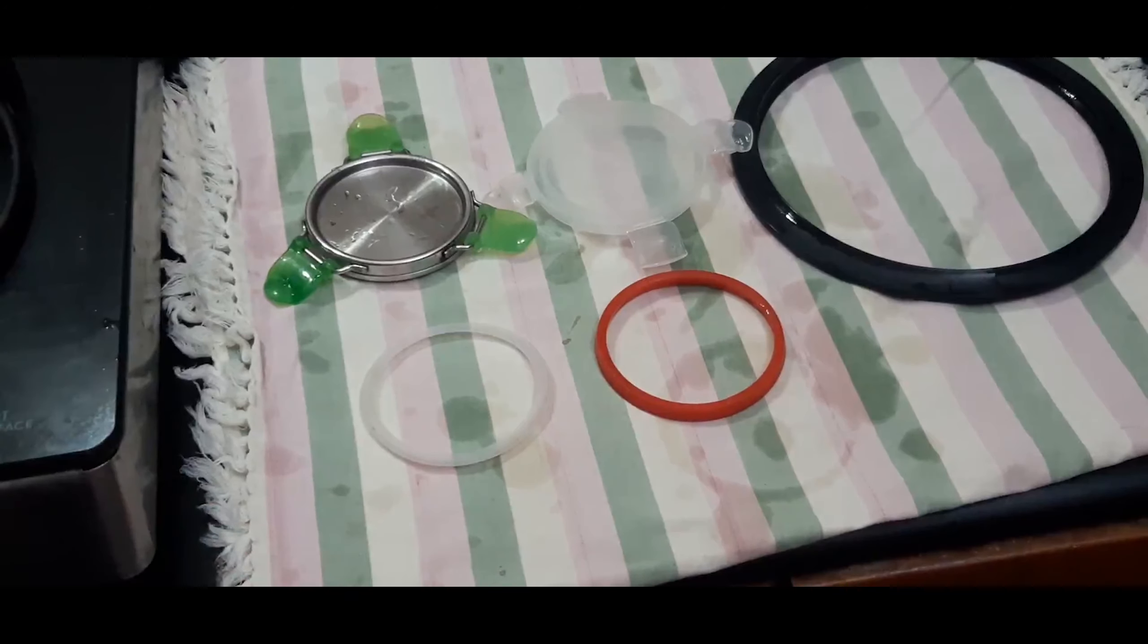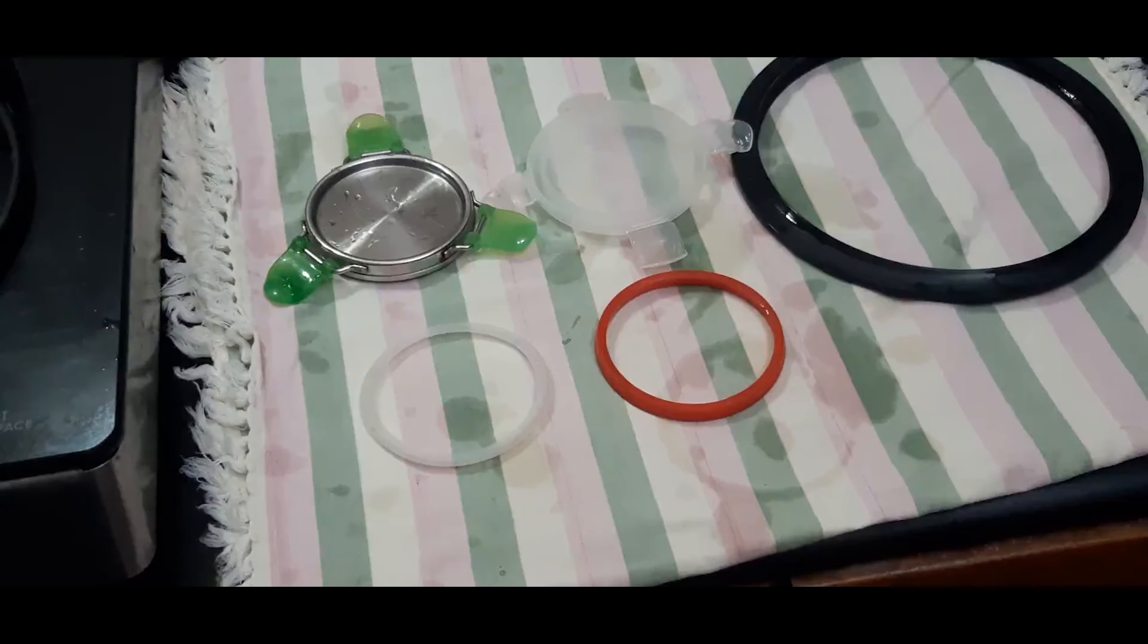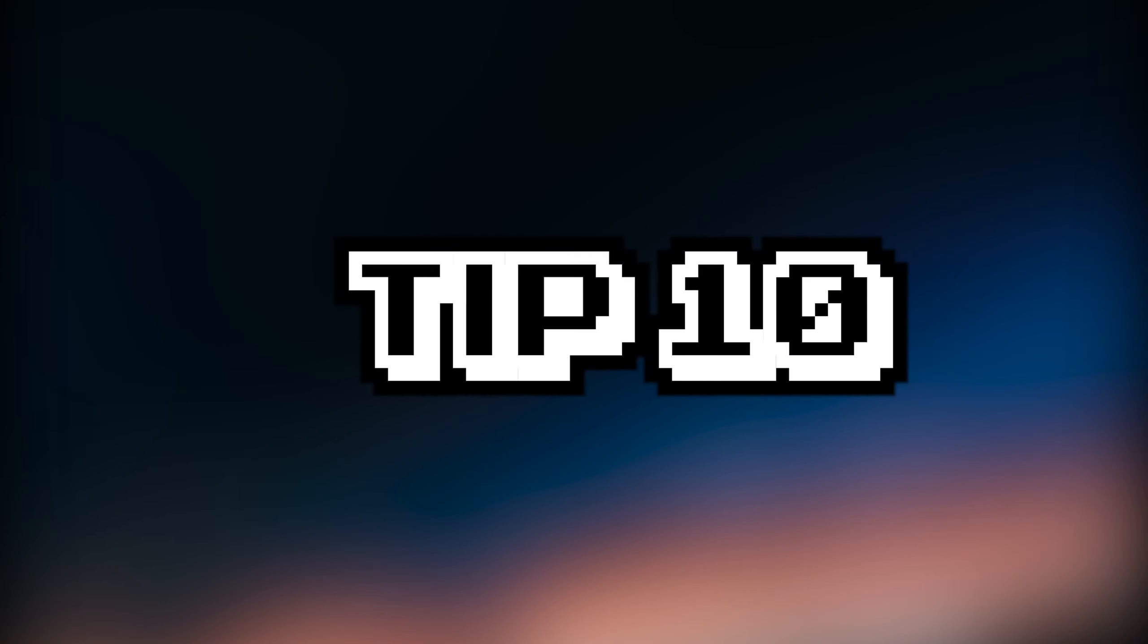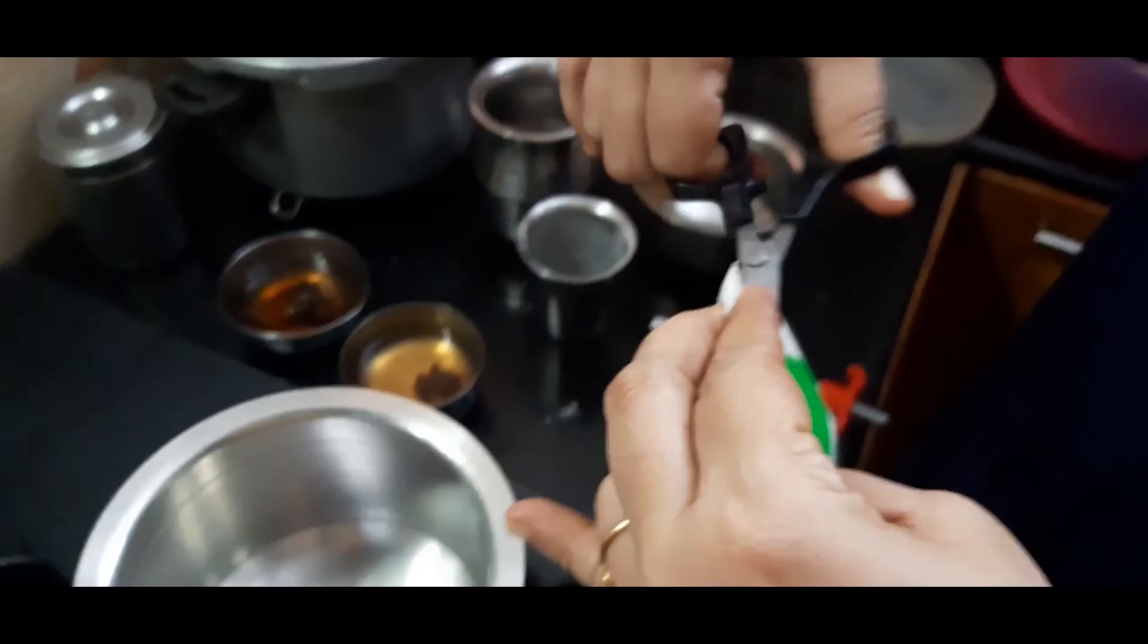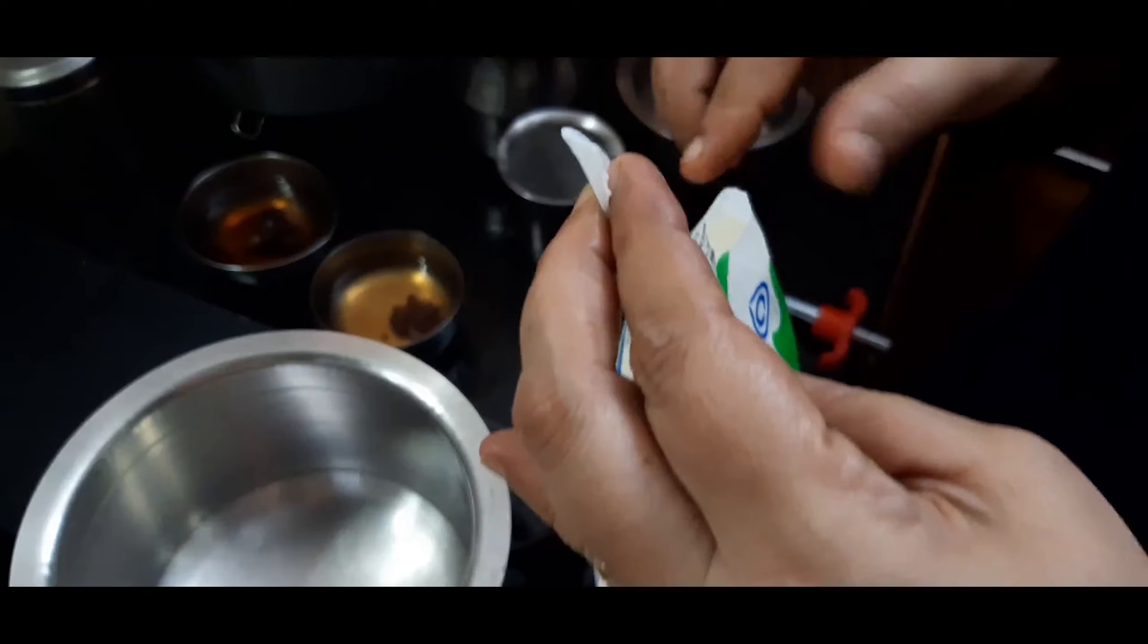Cooker gaskets also have food particles which stick to them while cooking. Soak them in warm water with a little baking soda, vinegar, and dish liquid soap to clean and disinfect them before the next use.